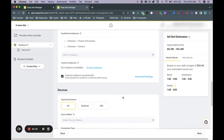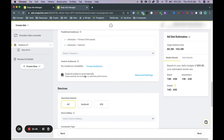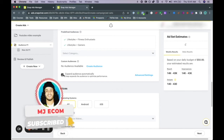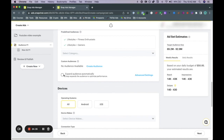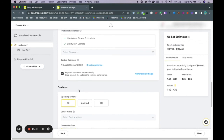Scrolling down, you have the option to expand audience automatically. By default it is enabled, and depending on where you are in your funnel you can keep it on or turn it off. If you keep it on, Snapchat will expand beyond your specific interest — for example, if you targeted yoga enthusiasts, it will also target people interested in fitness as a whole. If you turn it off, it will only target people interested in that specific interest, such as yoga alone. We'll keep this on because broader targeting generally provides the best results.